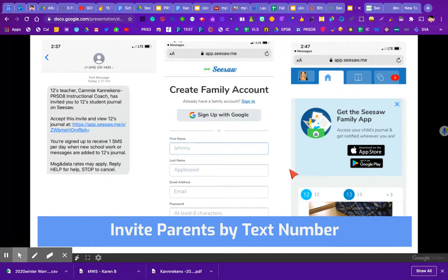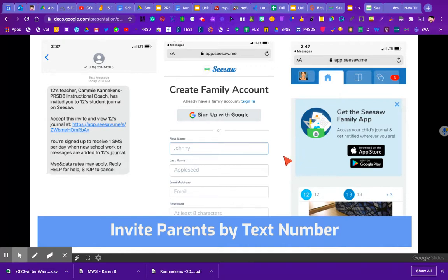If a different email is used, it will prompt them to create a different account. You can have up to 10 parental units, but do keep in mind that the teacher will have to accept each of those — it's a safety feature, so there might be a little wait time while the teacher approves.